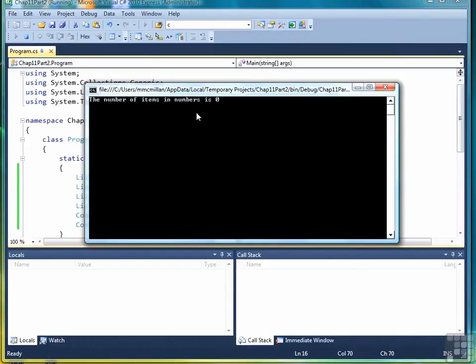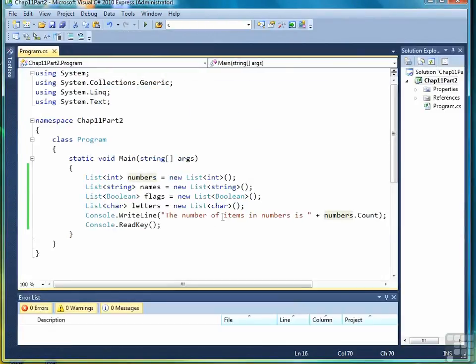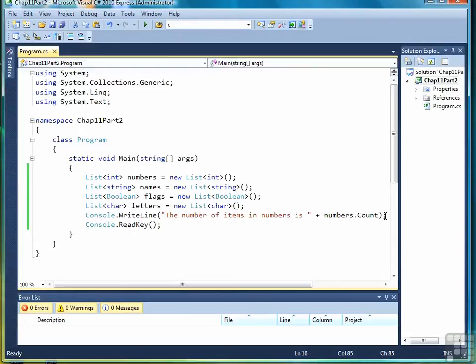And it says the number of items in numbers is zero. And that's because all we did was declare numbers without actually giving it any size. A list size is only increased when we add items into the list.